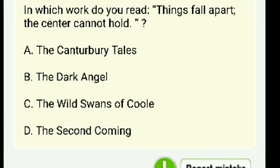In which work do you read 'Things fall apart, the center cannot hold'? The Canterbury Tales, The Dark Angels, The Wild Swans of Coole, or The Second Coming? The answer is D — The Second Coming.